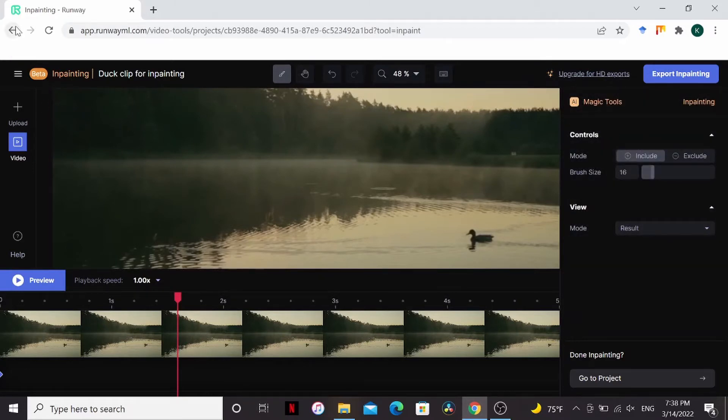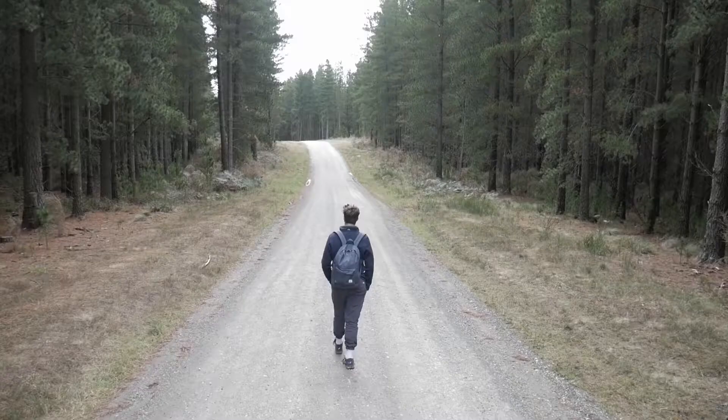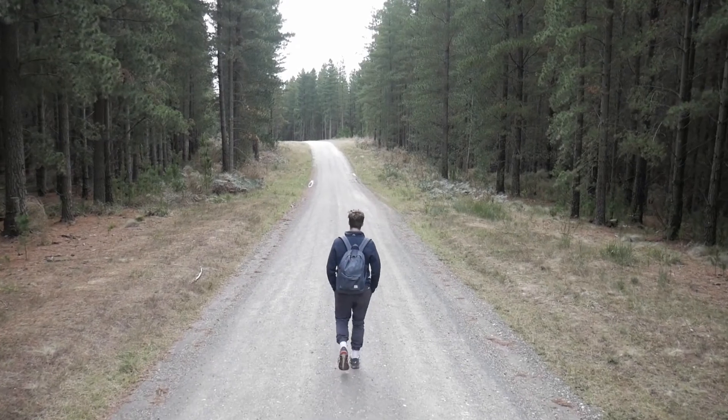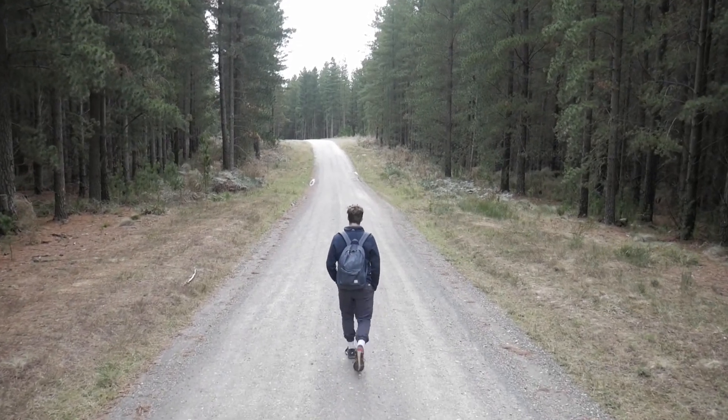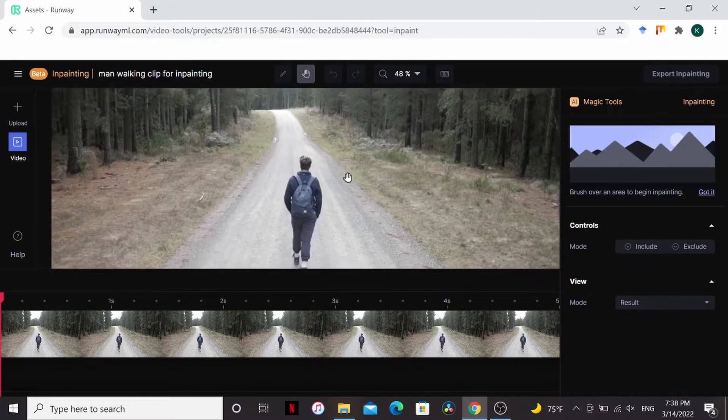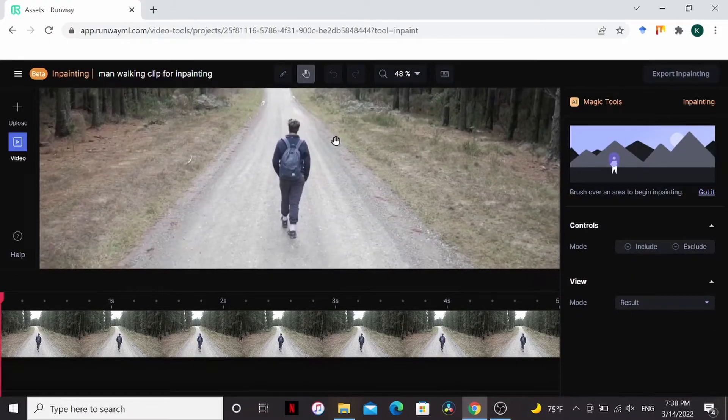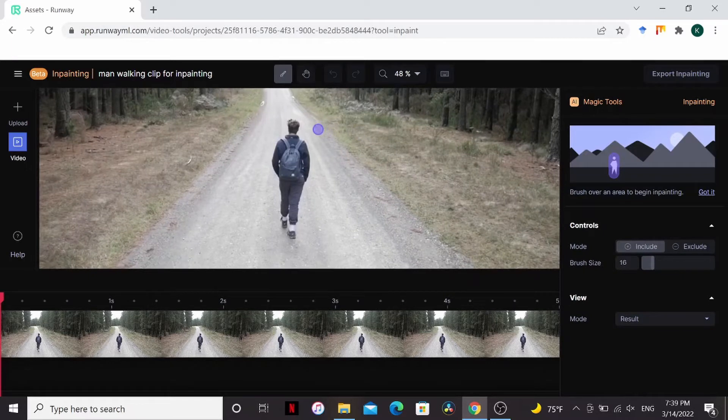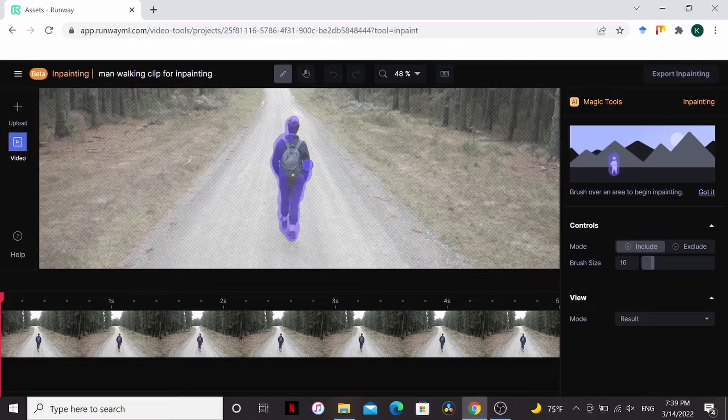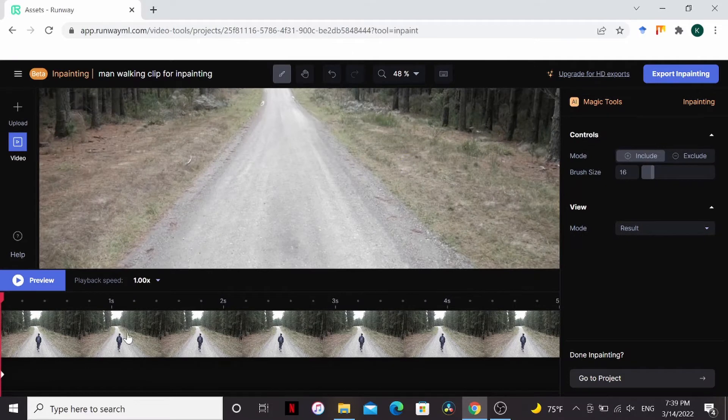Let's give it something hard. Let's work on this shot here. This man walking through the forest. Hold H and click. That'll let me drag. And I'm just going to select this guy. All right and let go. Ah, he is gone.